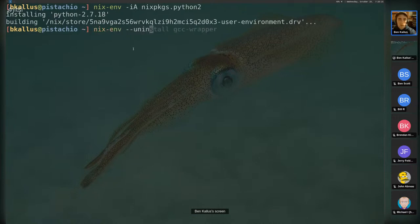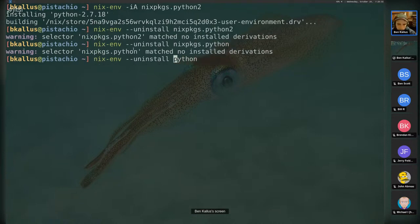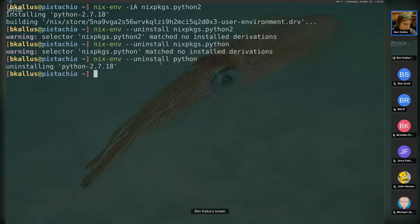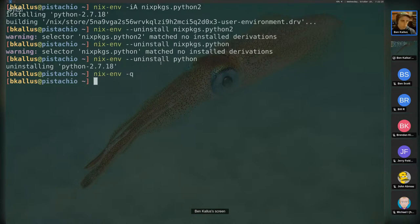To remove a package you use 'nix-env --uninstall' and give the name of the package. Sometimes the name you use to install it is not the actual package name — that's one of the confusing UI elements. To list all installed packages, use 'nix-env -q'. Here I have nothing installed because I just installed Python 2 and removed it. If I installed it again, this would list the package and the channel it's from.